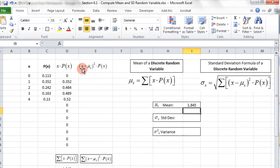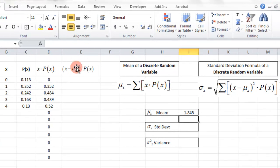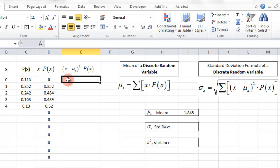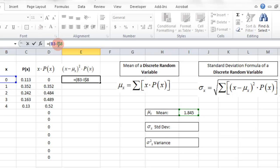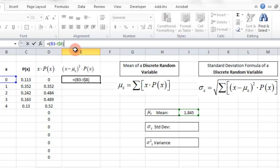Now that we have the mean, we can figure out X minus the mean, squared, times the probability. We open parentheses, take the X value minus the mean cell — but we don't want the mean cell to move when we drag the formula down, so we put a dollar sign in to anchor it, and close the parentheses.